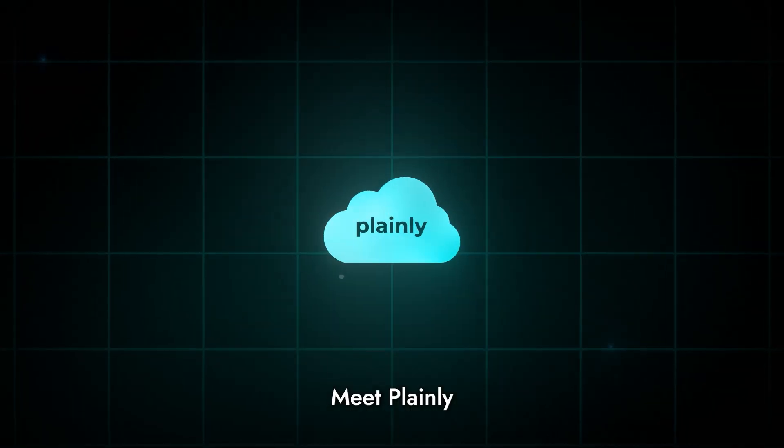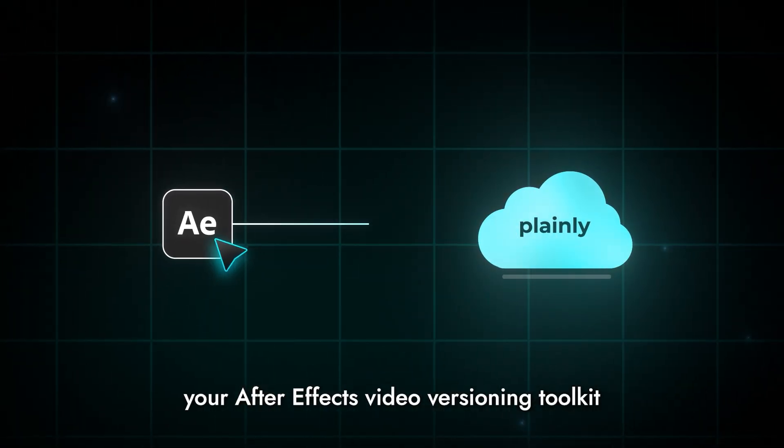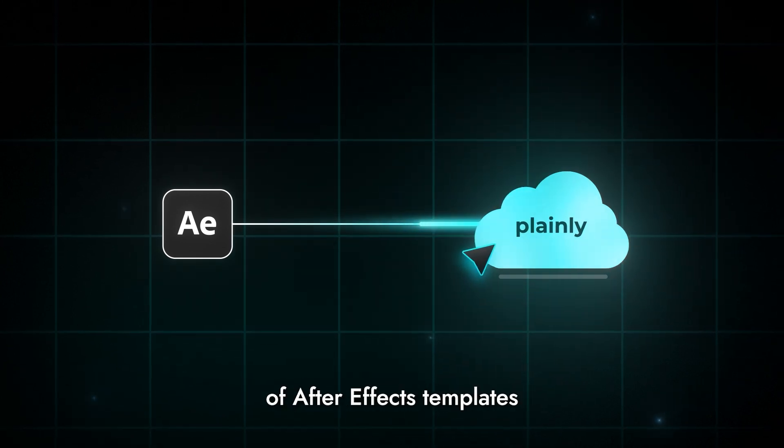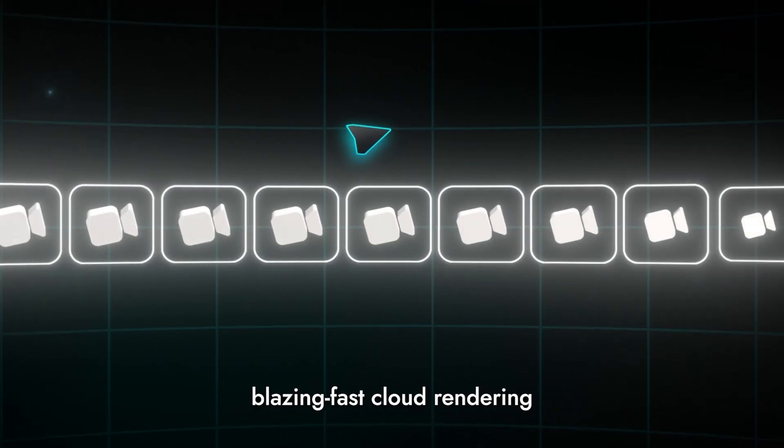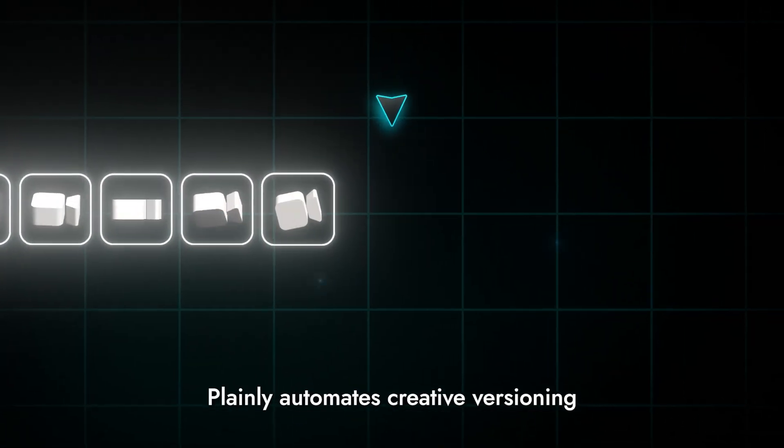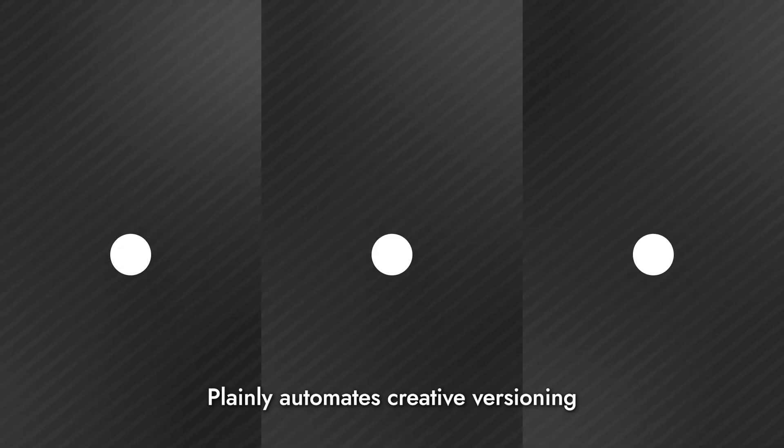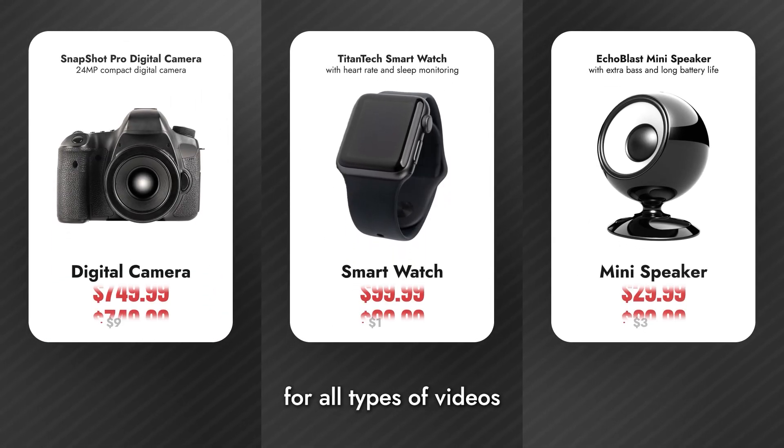Meet Plainly, your After Effects video versioning toolkit. With the unmatched flexibility of After Effects templates and the power of blazing fast cloud rendering, Plainly automates creative versioning for all types of videos.